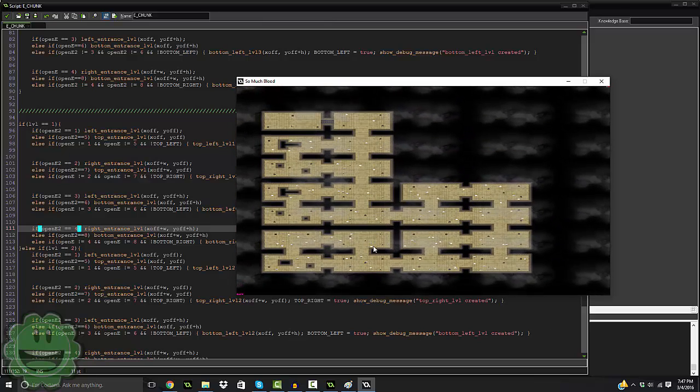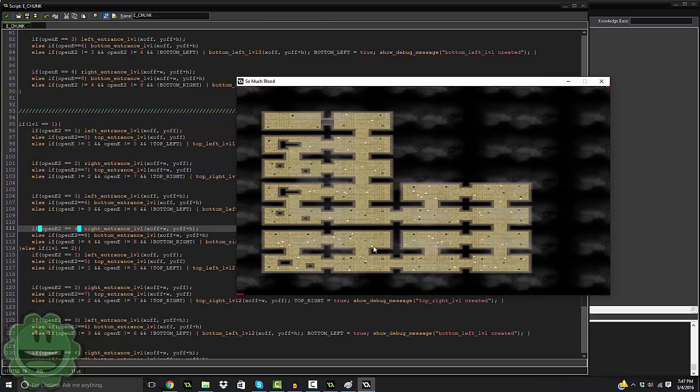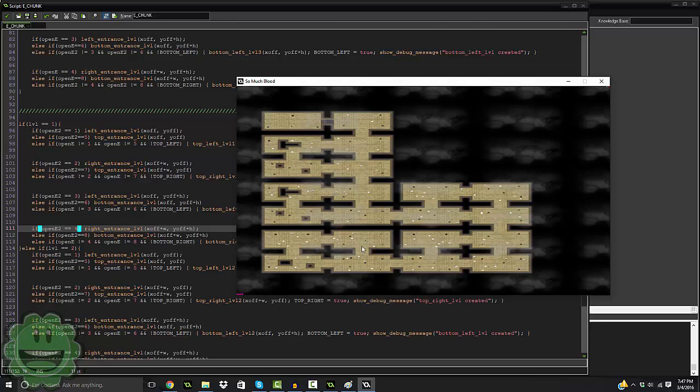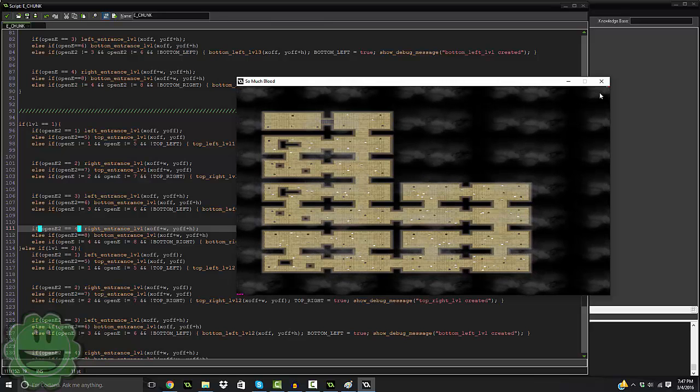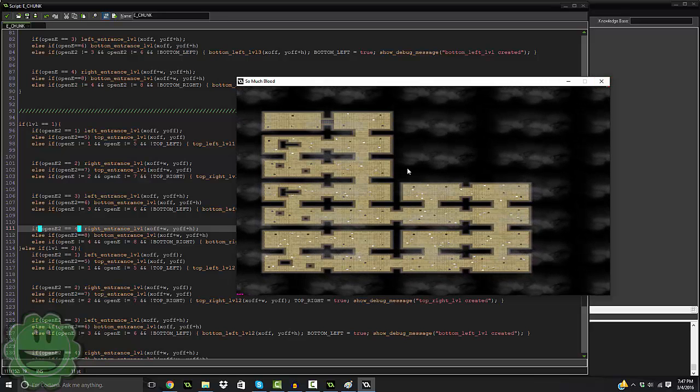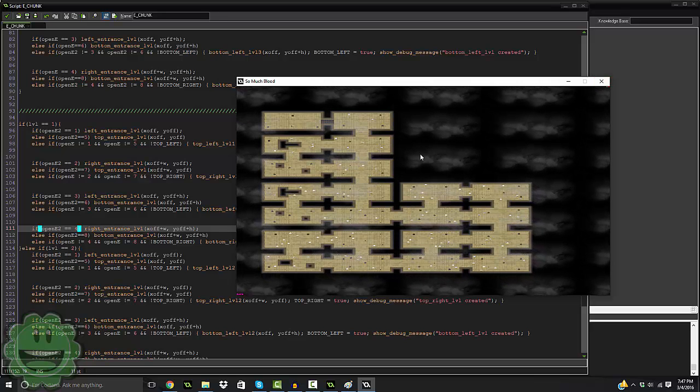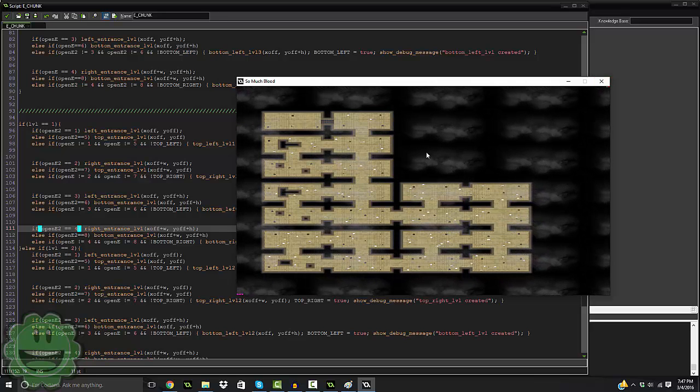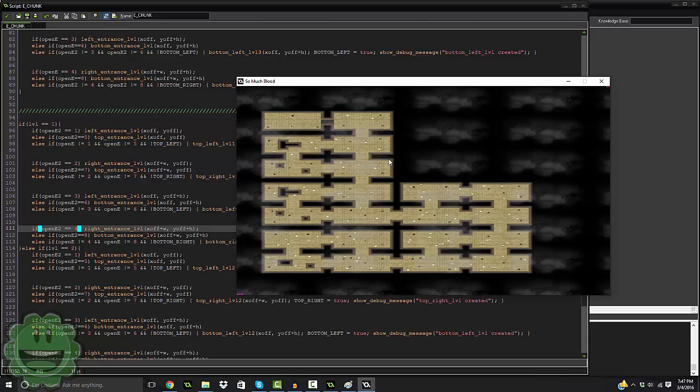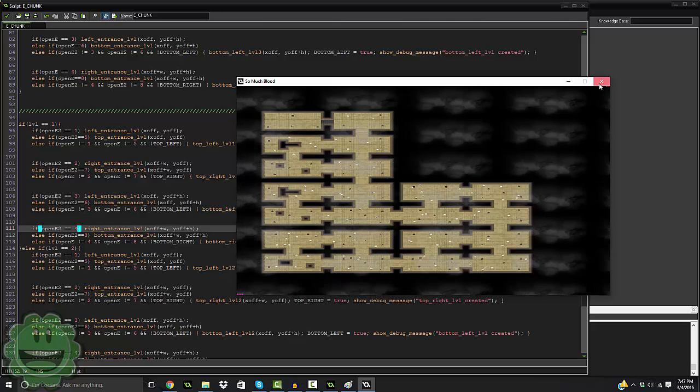And that's basically it — that's how I've done it, and it's really cool. Let me go ahead and load up 50 rooms so you guys can take a look.